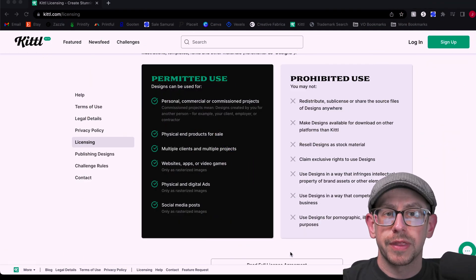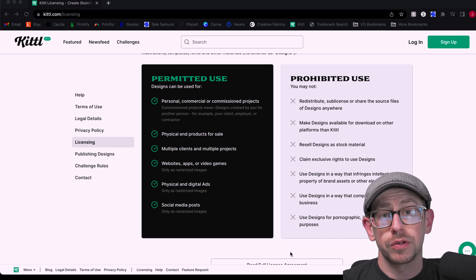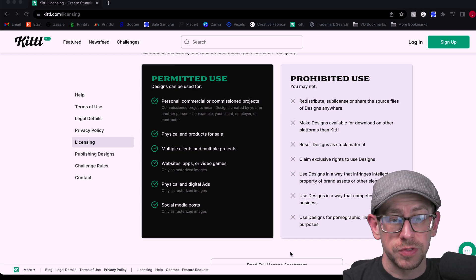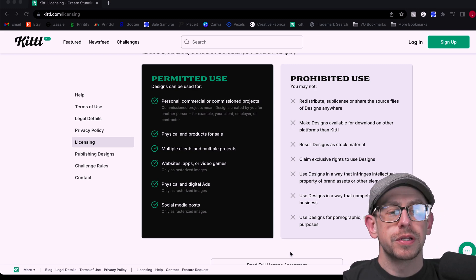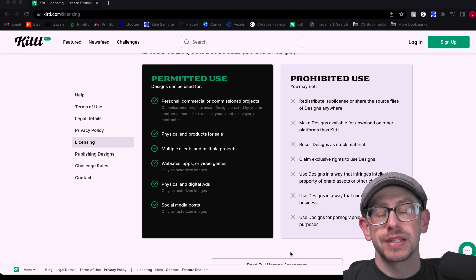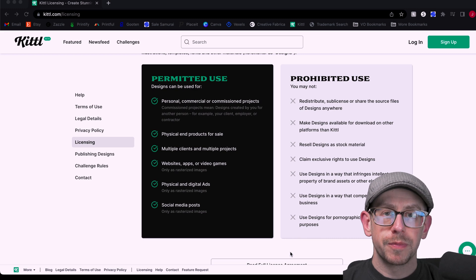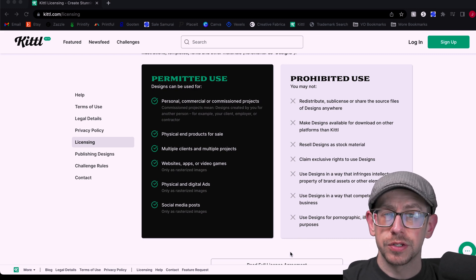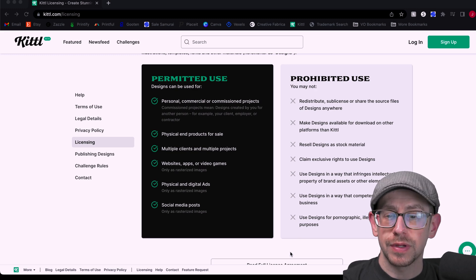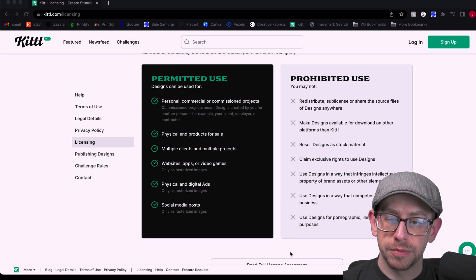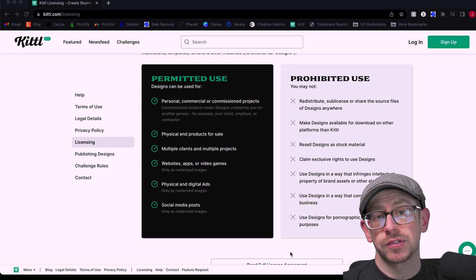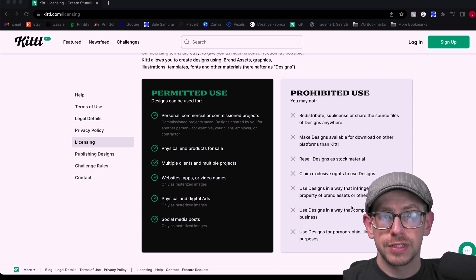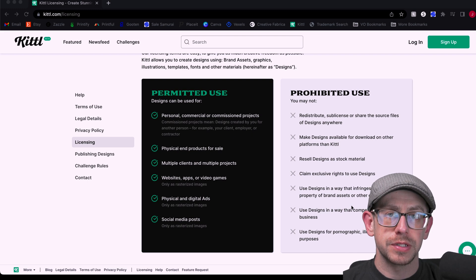Now, let's talk about that commercial license from Kittle, what you can do with the graphics you download, and what you cannot do. Let's start with what you cannot do. So you can't redistribute, sub-license, or share the source files. You cannot make your designs available for download on other platforms than Kittle. You can't resell your designs as stock material. So the prohibited use pretty much aligns with a lot of other platforms like Canva as far as what you can and cannot do with their graphics. However, if we move over to what you can do, you can use the designs for personal, commercial, or commissioned projects. You can use them on physical end products for sale, and that's where it applies to us as print-on-demand sellers. So with this license, you've got everything you need to create designs for print-on-demand purposes.